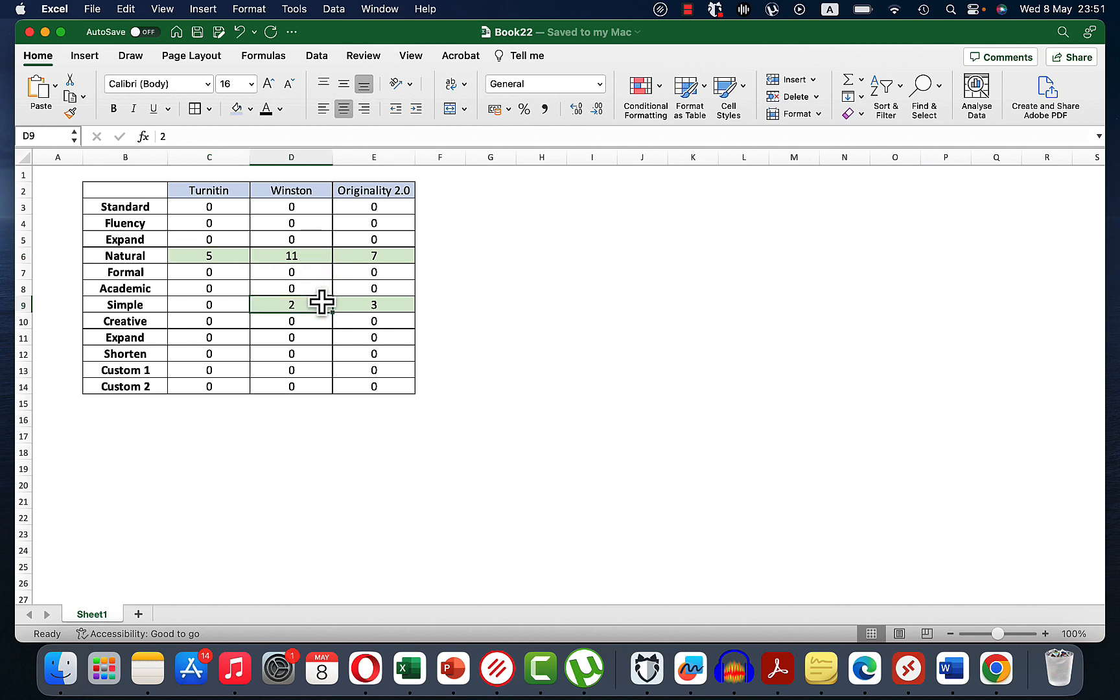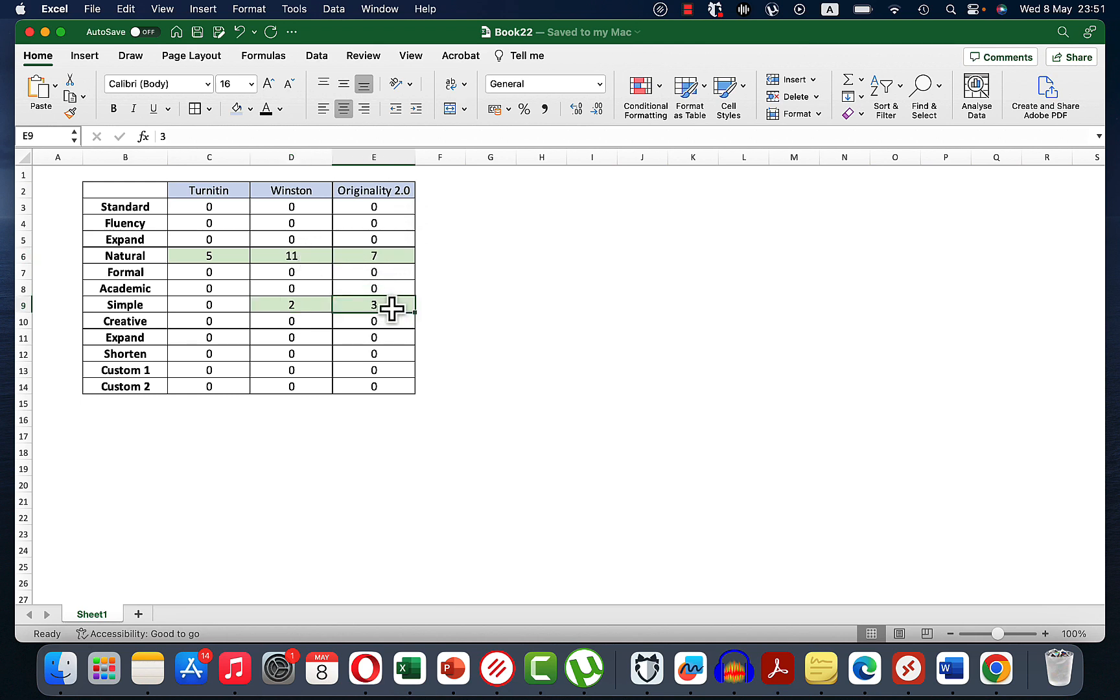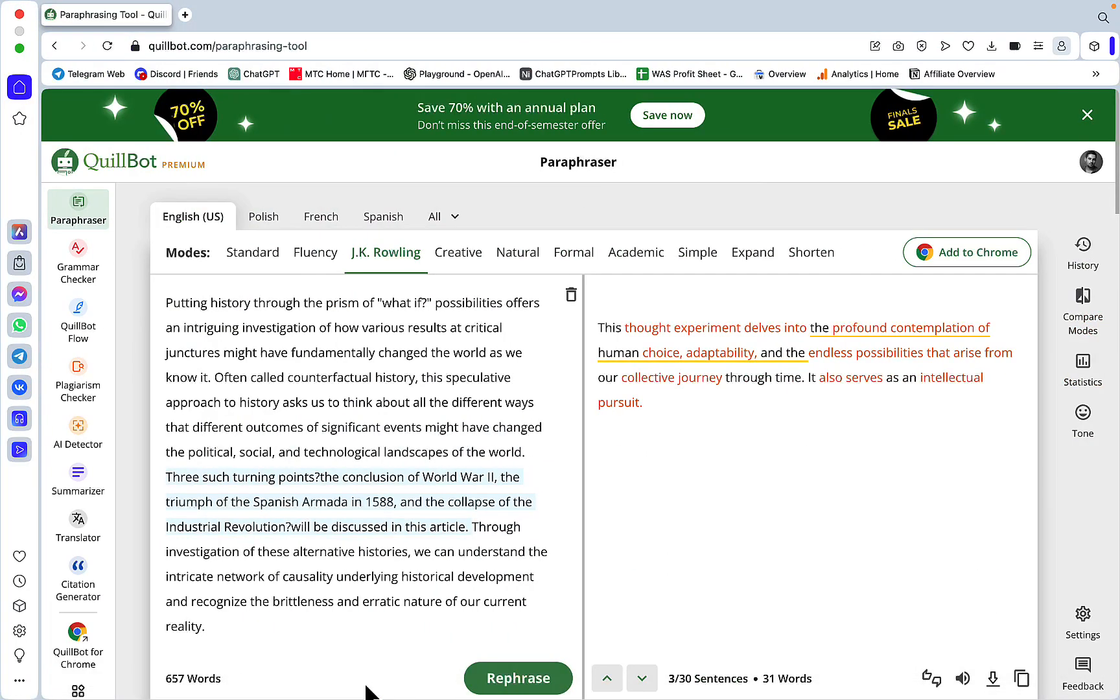Simple scored 2%. Pretty much the same with Originality 2.0 - 7% human with Natural and 3% human with Simple. So no modes were close enough to get us to even 50% human, and this is unfortunate because